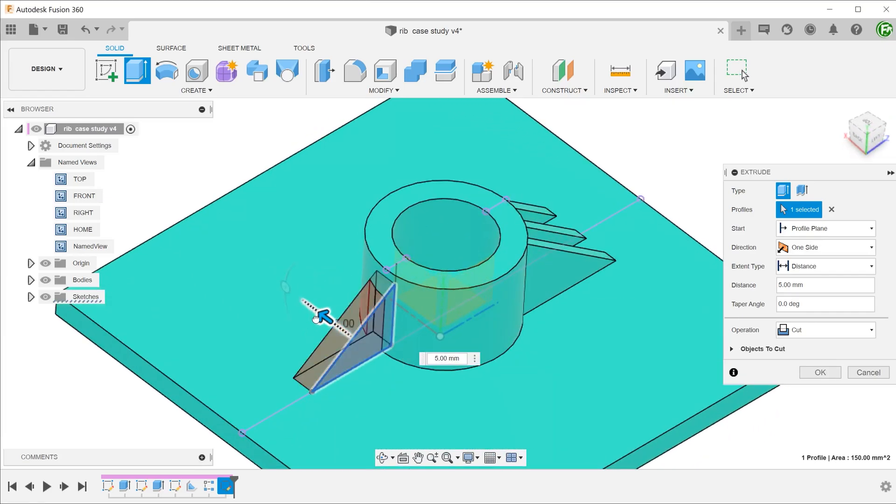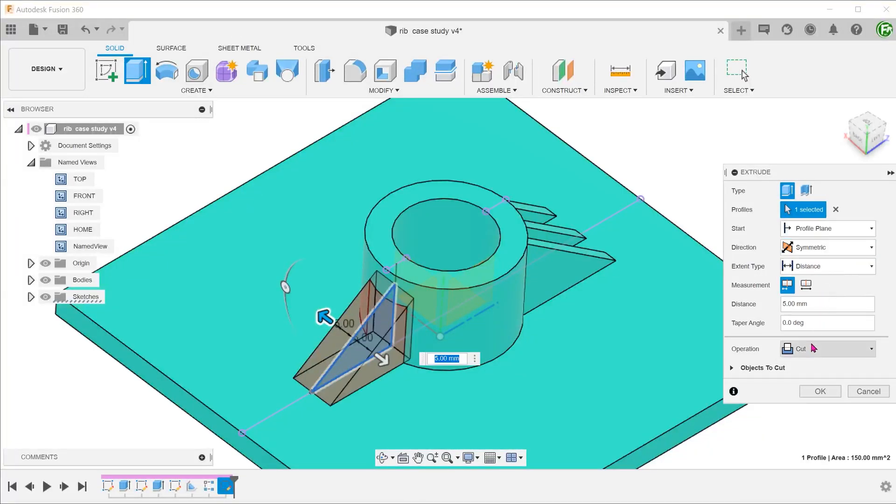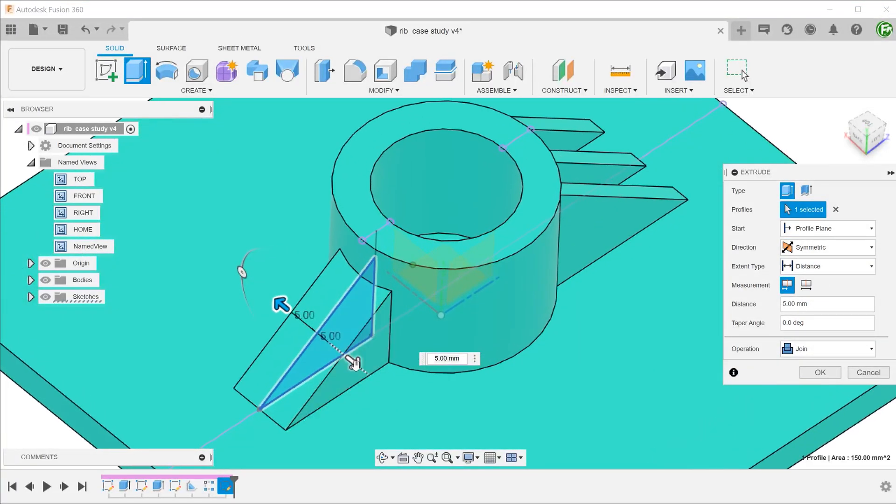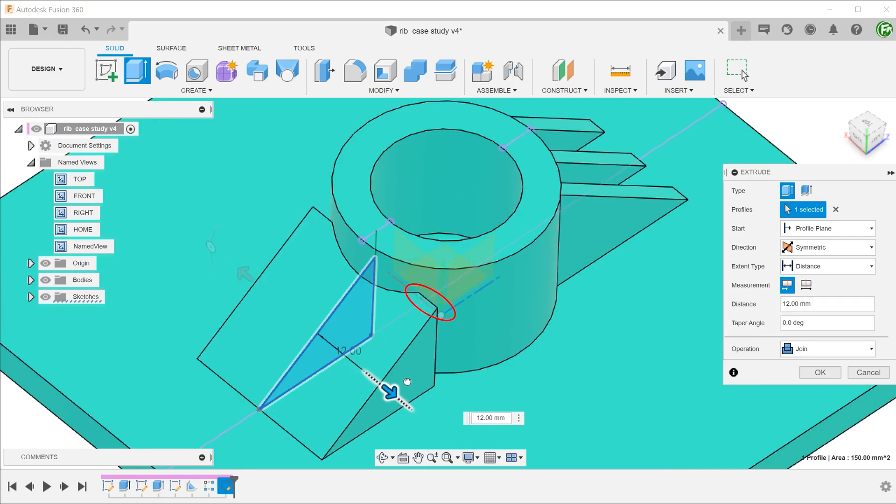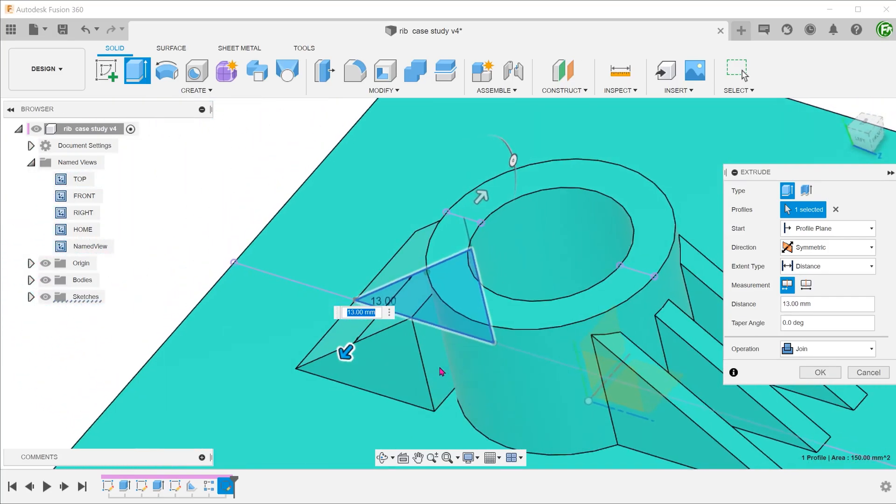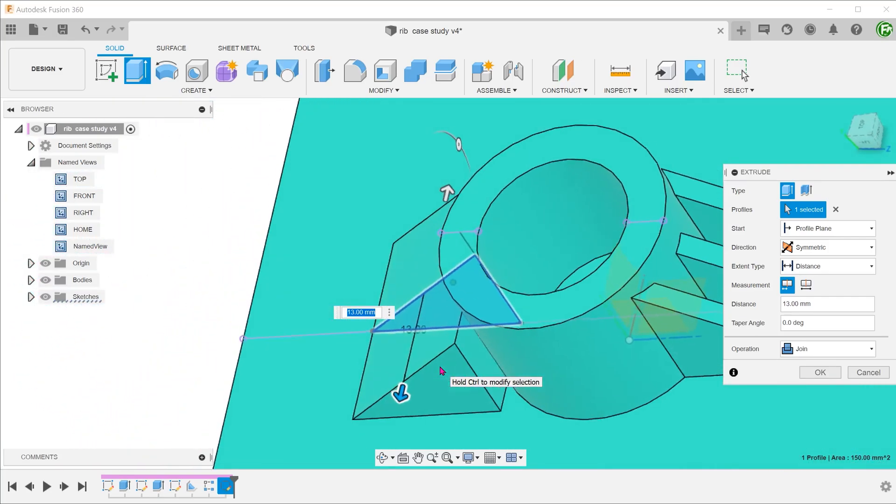When you are ready to do the extrude, you would have to work out a way to control the thickness of the rib, such that it does not protrude out of the cylindrical surface. Some sort of formula might be required to do that.